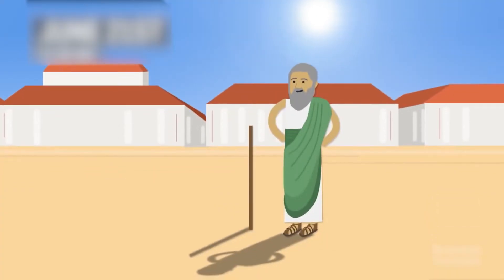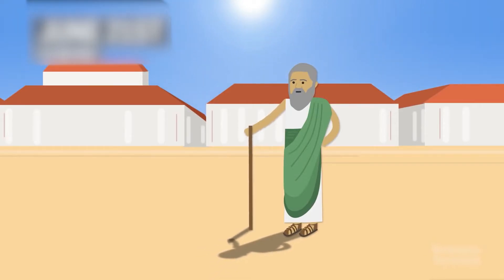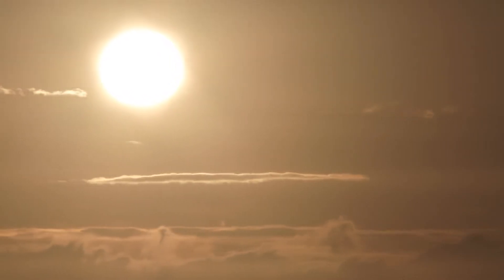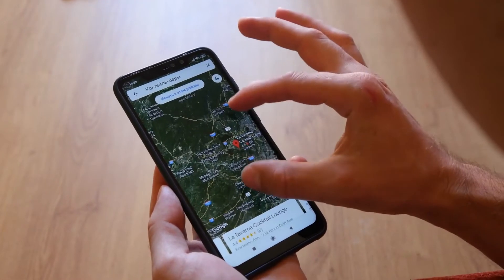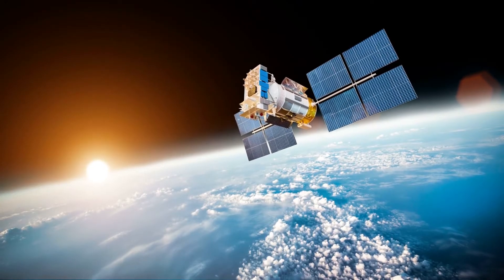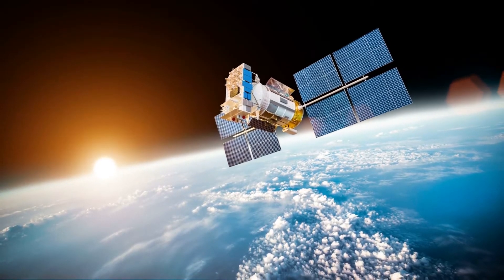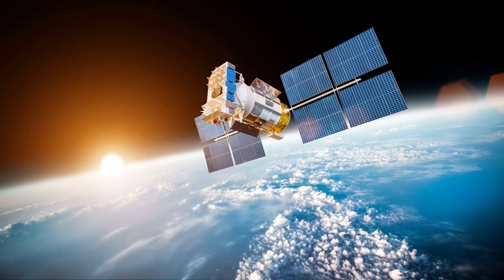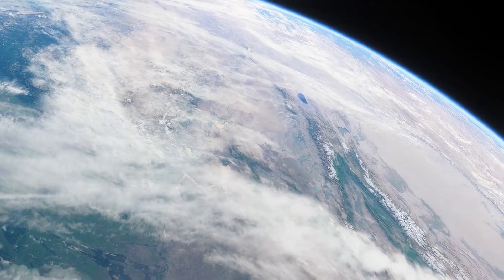Since Syene was under the subsolar point, using geometry he measured the rough circumference of the Earth and got it almost entirely right. We may use GPS today, but we've had our own space-based techniques for determining our location on Earth for thousands of years — all we had to do was look up.